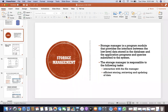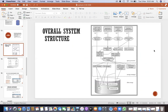Storage manager is the program module that provides an interface between the low-level data stored in the database and the application programs. The storage manager provides an interface to the data saved on the hard disk or server. If you want to retrieve, update, or store data again, you use the storage manager. There is an overview: you have the database in storage, a data dictionary, statistical data, and users who need to use the system.